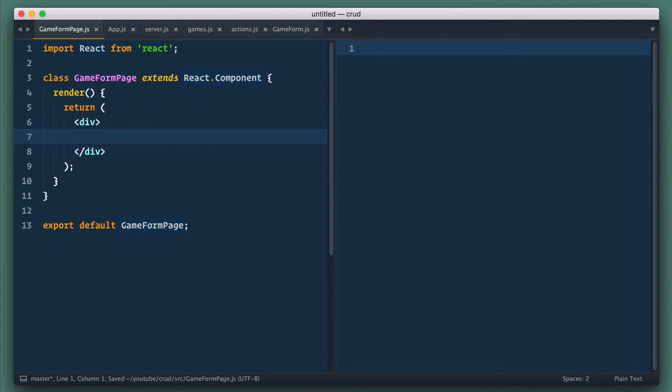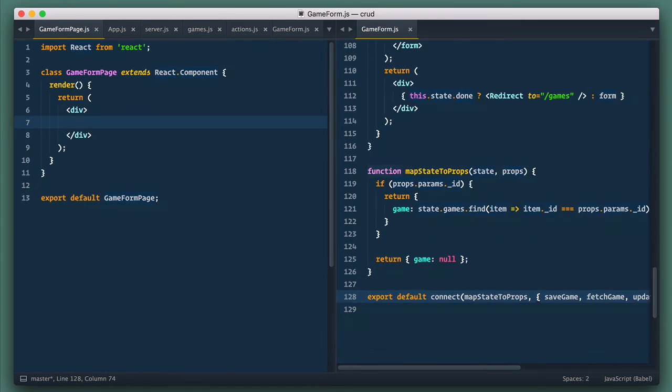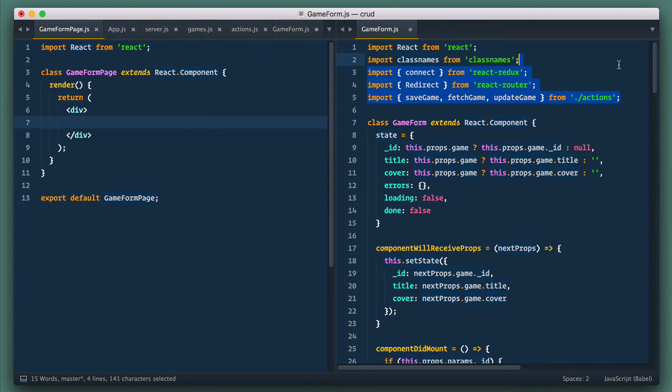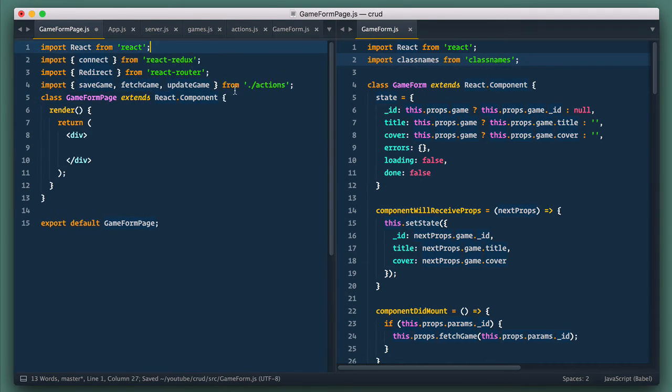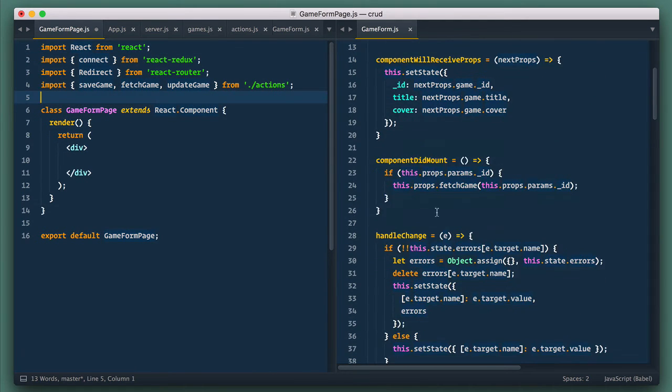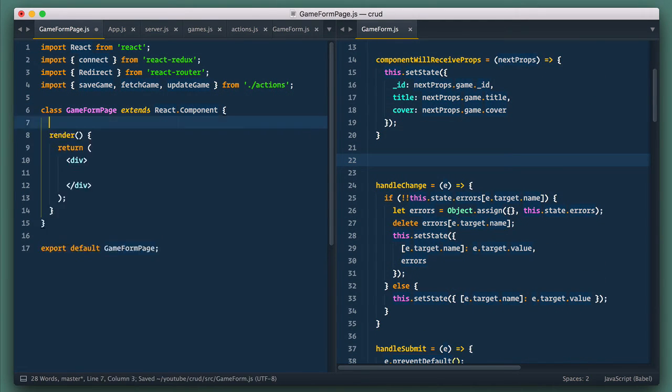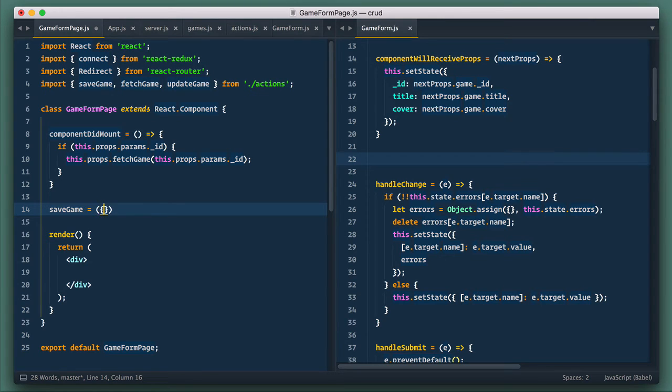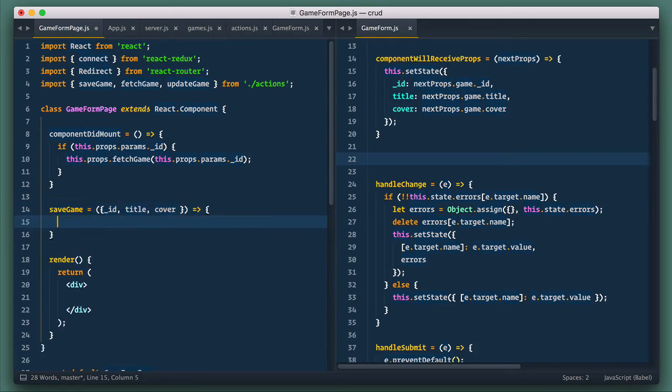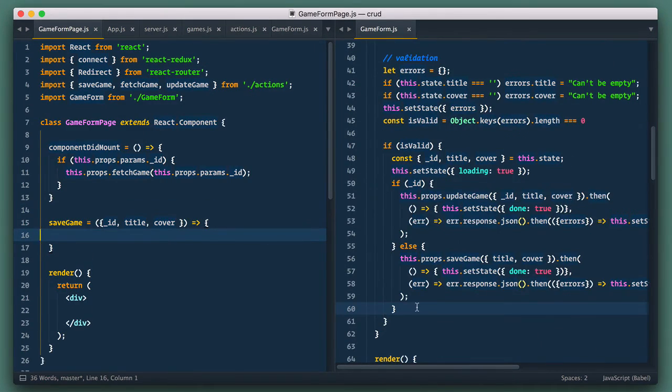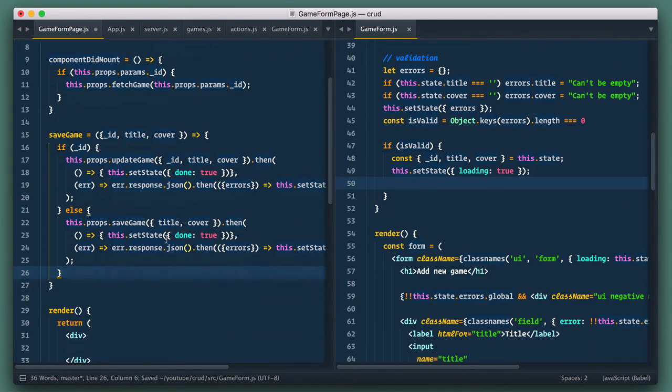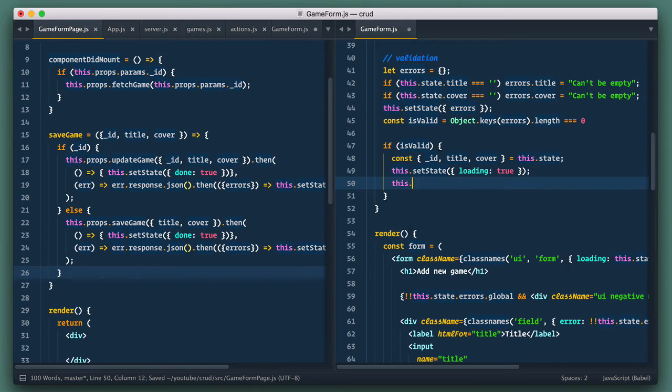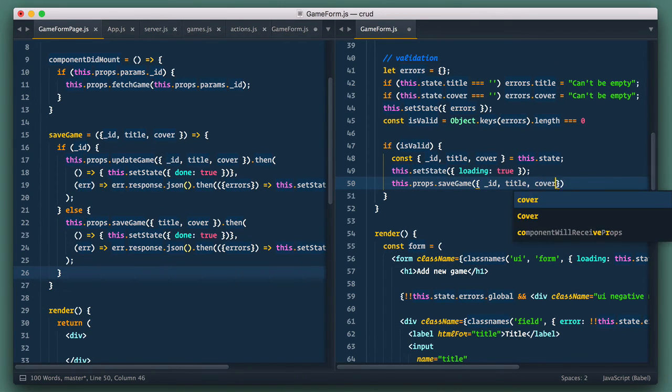So let's open game form in split to make transfer easier. We move imports of connect, actions, and redirect to page component. We also move component amount. And in page component, let's create new function that we call save game. We'll pass this particular function to form component later. Move this code to this newly created function.